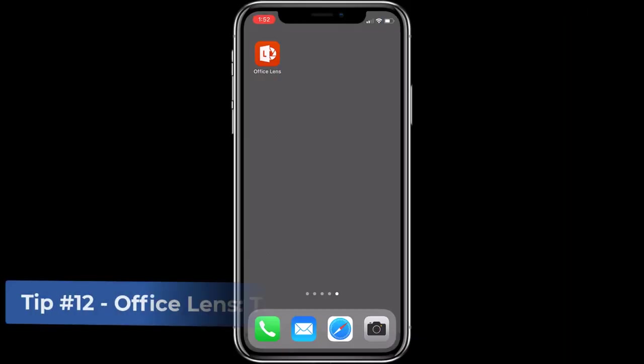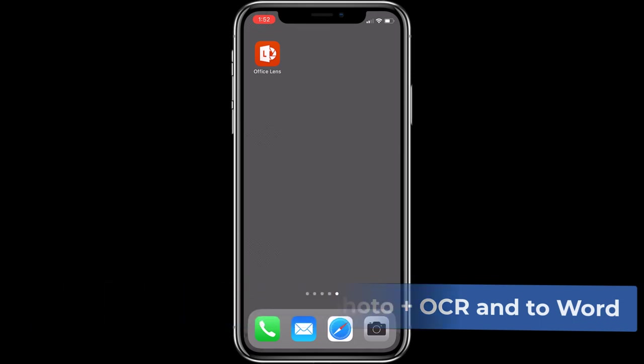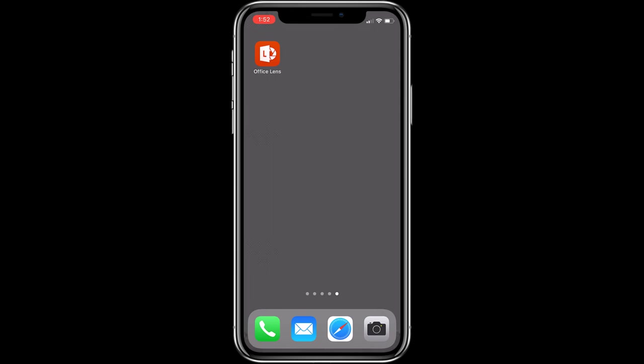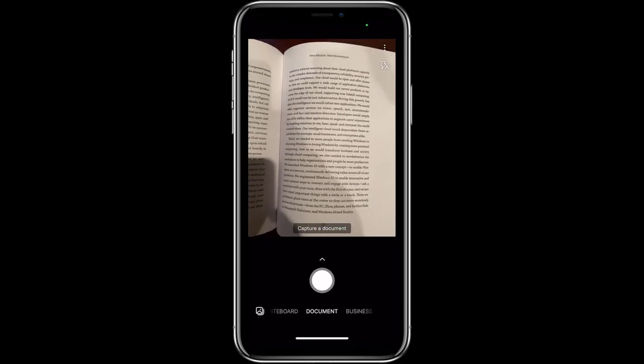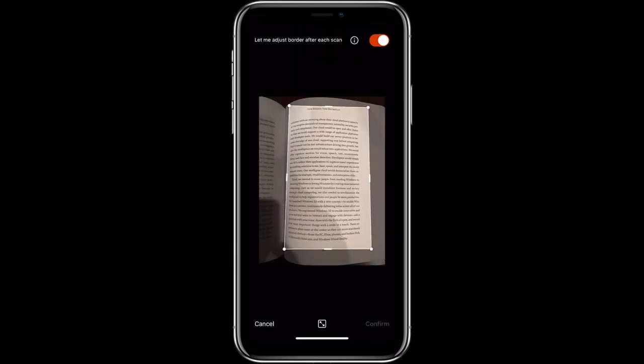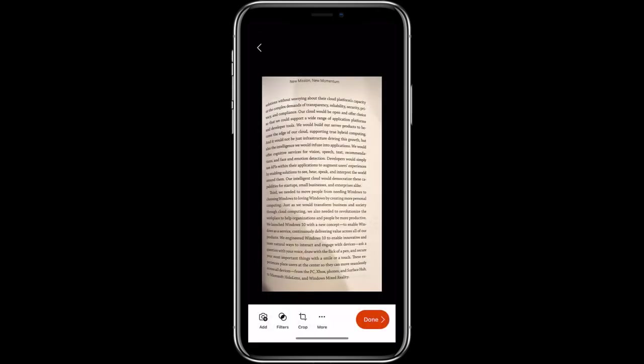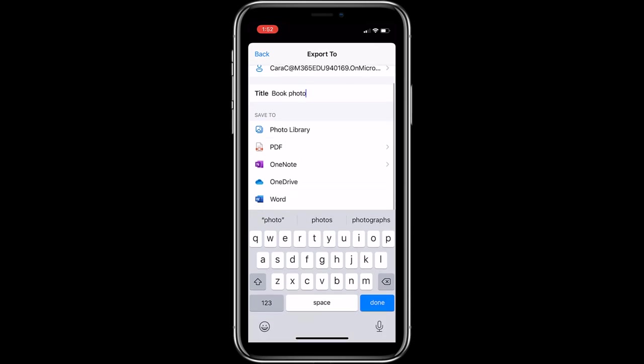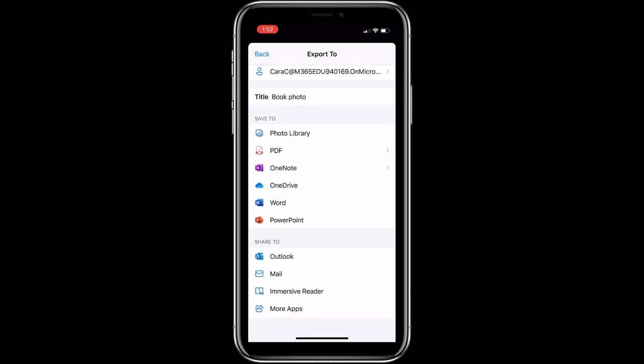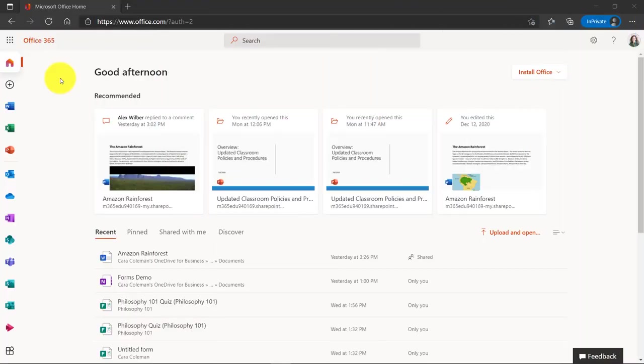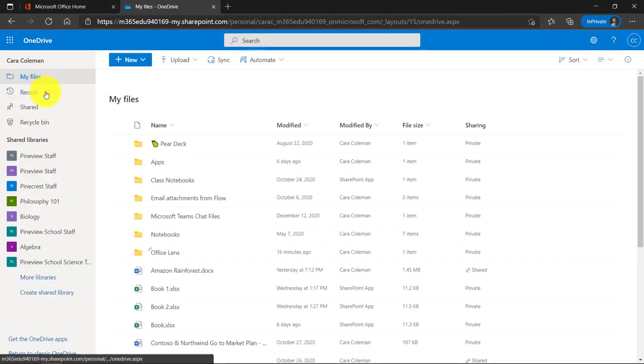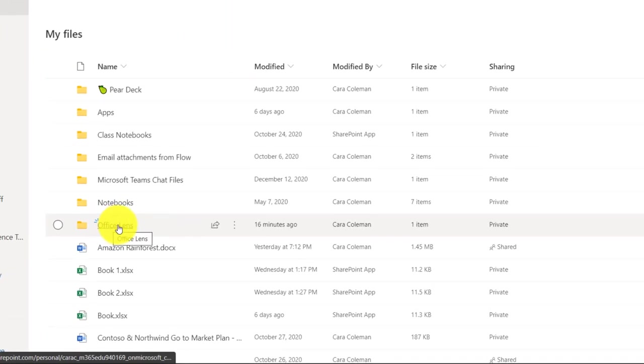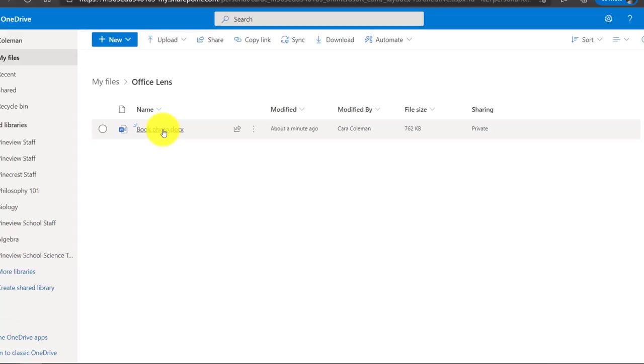The 12th tip is using the Office Lens free mobile app to take a photo of anything and then having it OCR and send it into a usable Word document. Office Lens is free on iPhone or Android. Link is in the description to install it. And I'm going to tap here to launch it. Okay, here's a picture of a book. I set it to document and snap a photo. Size up the image. Tap confirm. And now I'm going to tap done. I'll give it title of book photo. And now tap where you want to send it. And I'm going to tap Word. It's going to send this to Word into OneDrive in the cloud. And now we'll switch over to show what that looks like.